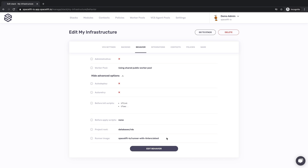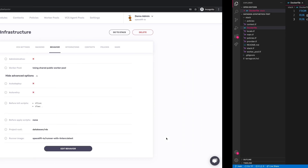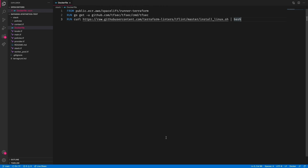The last thing on this screen we're going to focus on is the runner image. Like most modern platforms, Spacelift executes its jobs in Docker containers. If you need a custom runtime environment or some non-standard tooling, you can create a custom Docker image and point your worker to it.